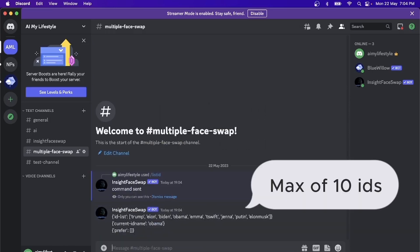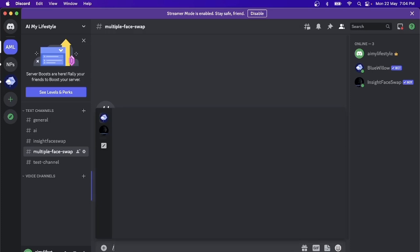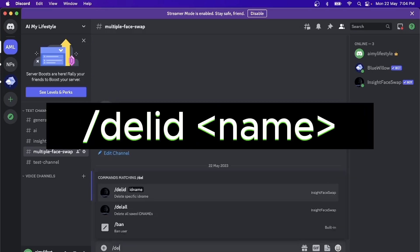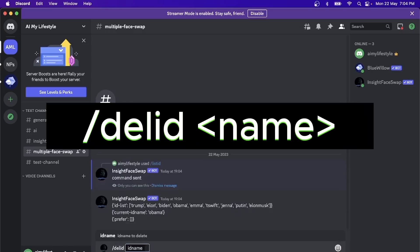You can have a maximum of 10 IDs registered. If there's no space, we can delete one of the IDs by typing in slash deleteid space, followed by the ID name. Let's say Elon here.